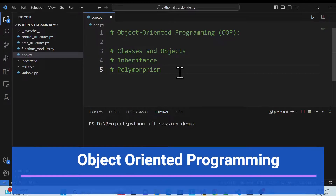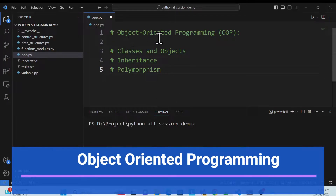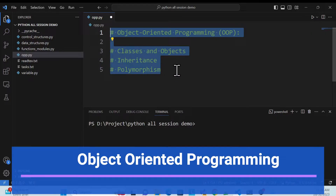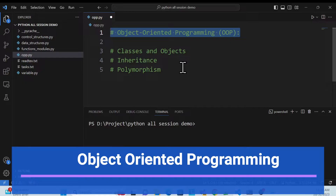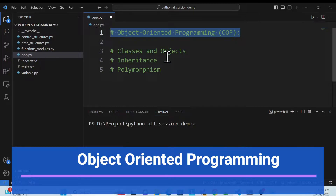Hello everyone, welcome back again to my channel. This is the same series of Python. In this session, we'll learn how we can create objects, how we can create a class, how we can use inheritance, and polymorphism — so we'll understand the OOP concepts in Python.